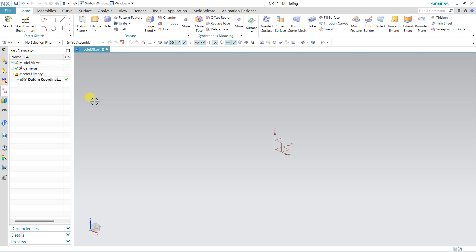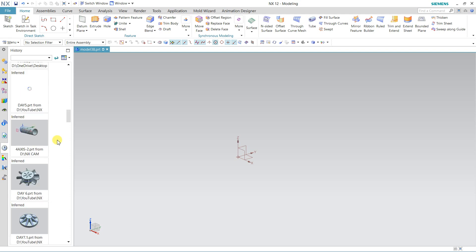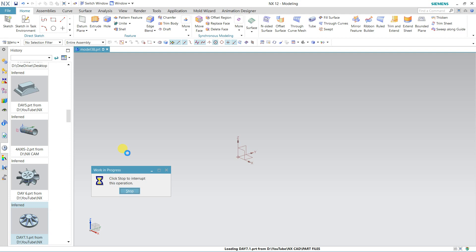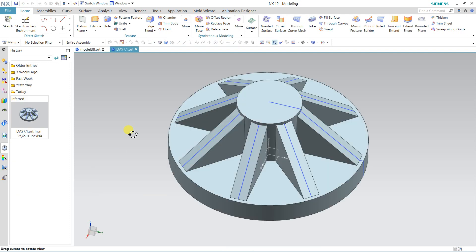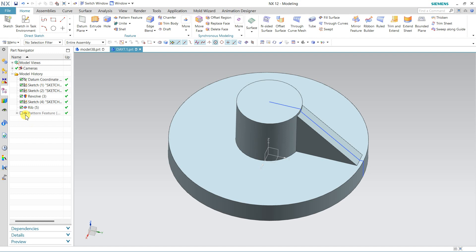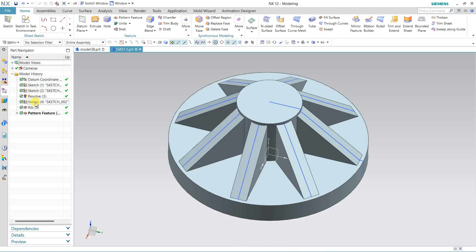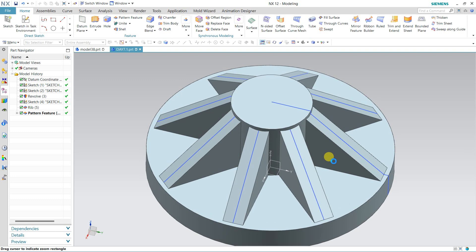Here we have Zoom — if you want to drag it will pan. I'm opening a part and will apply all these things on the part. In the Part Navigator you can see I've created a pattern. If you suppress the pattern, the result before the pattern will show. We can edit or change any sketch or feature with the help of this navigator.